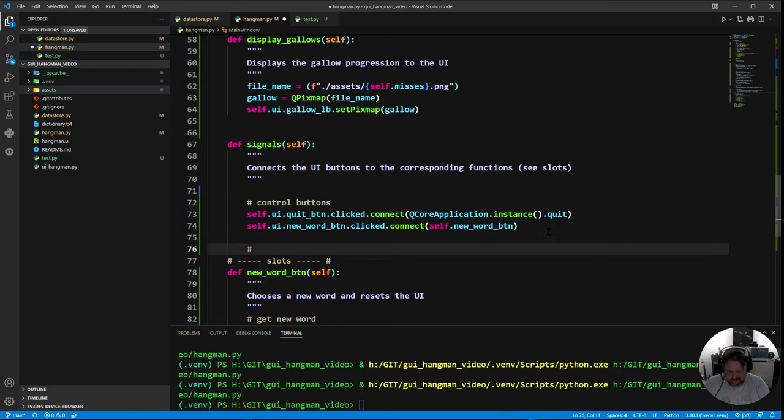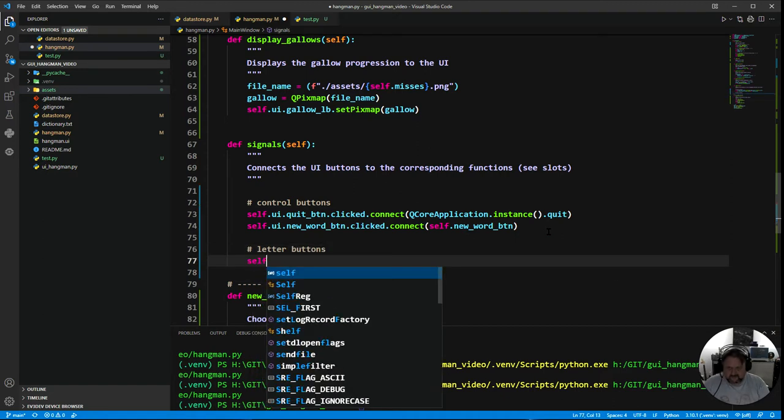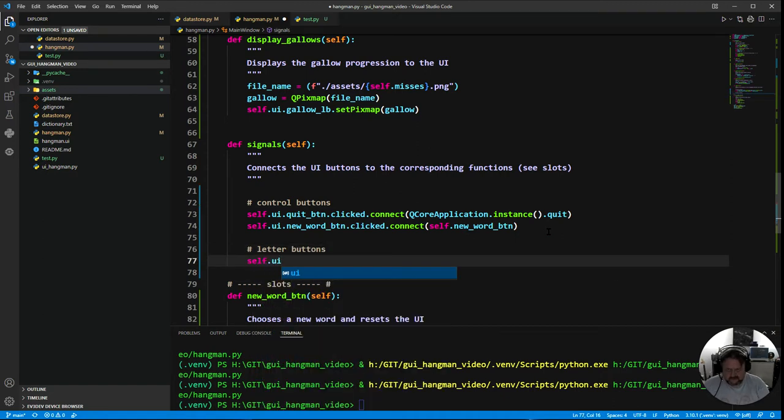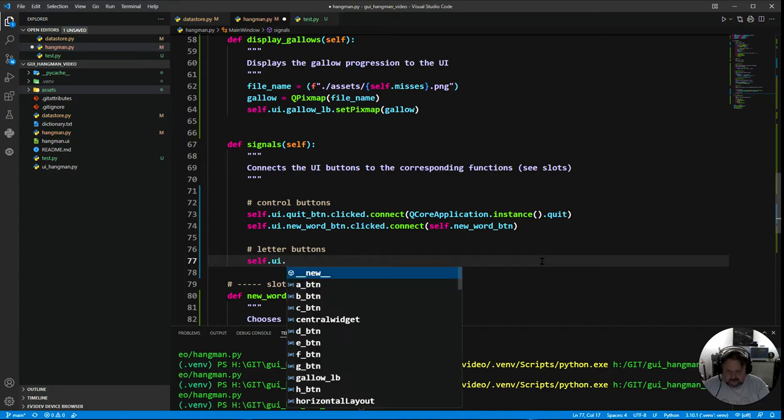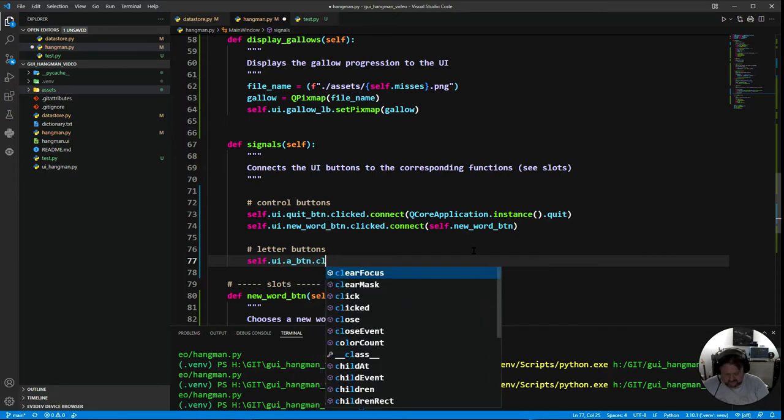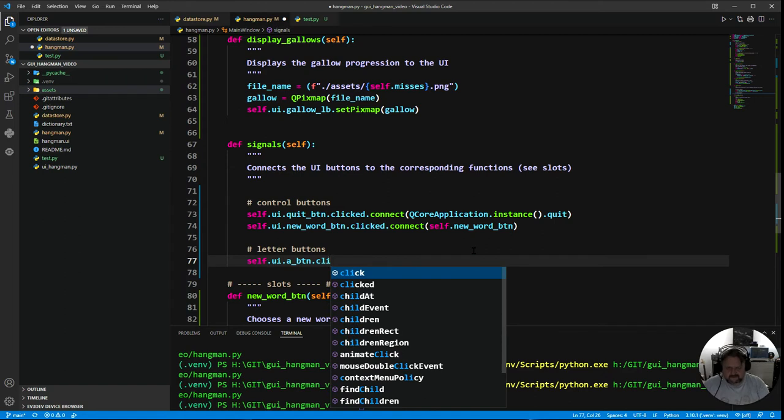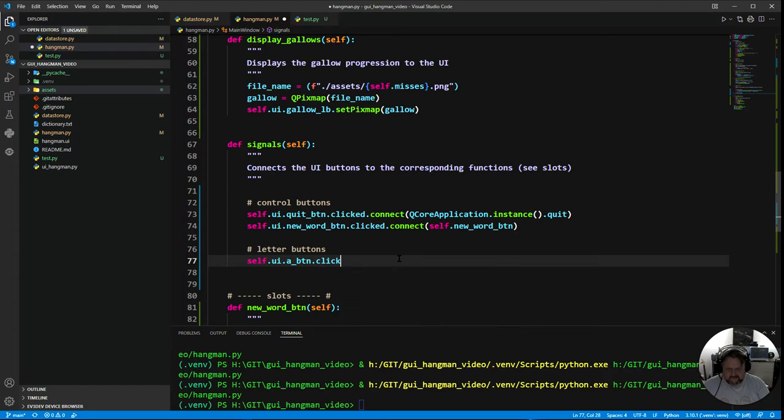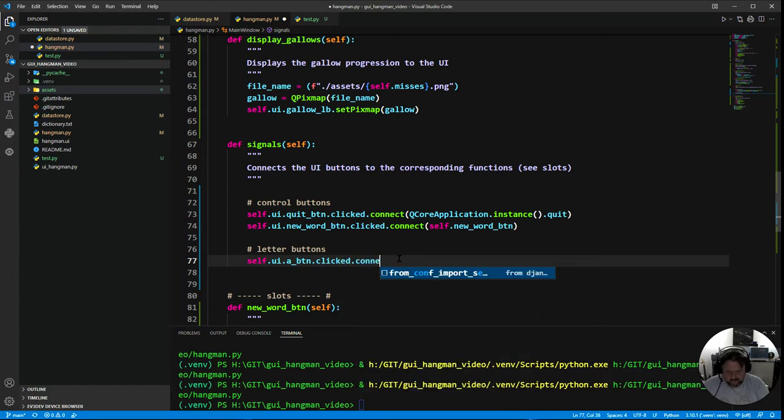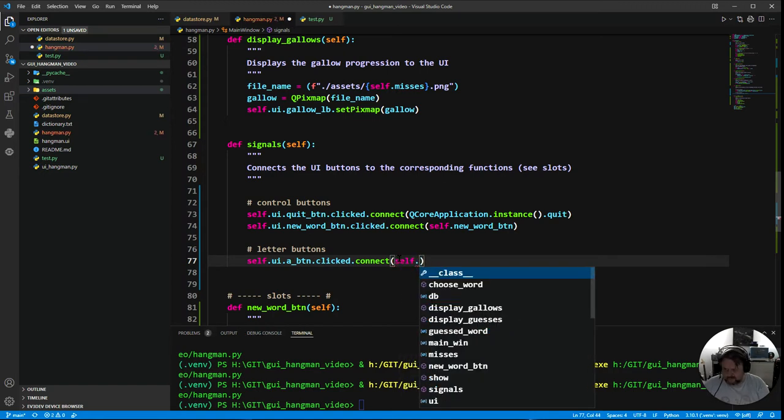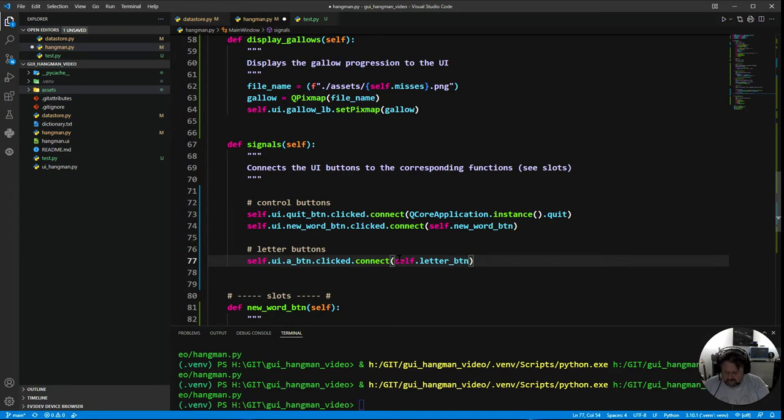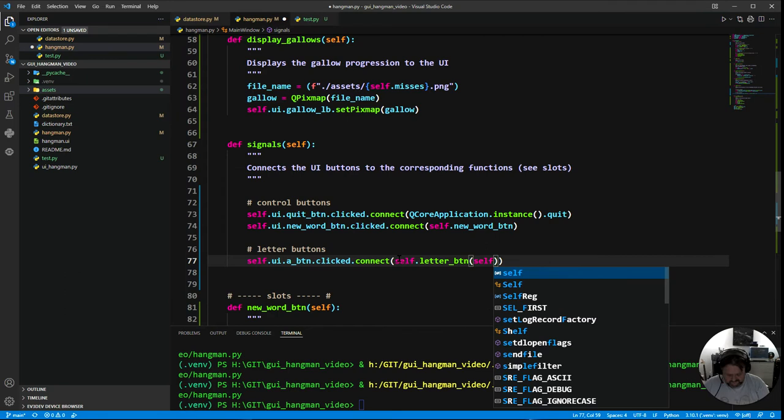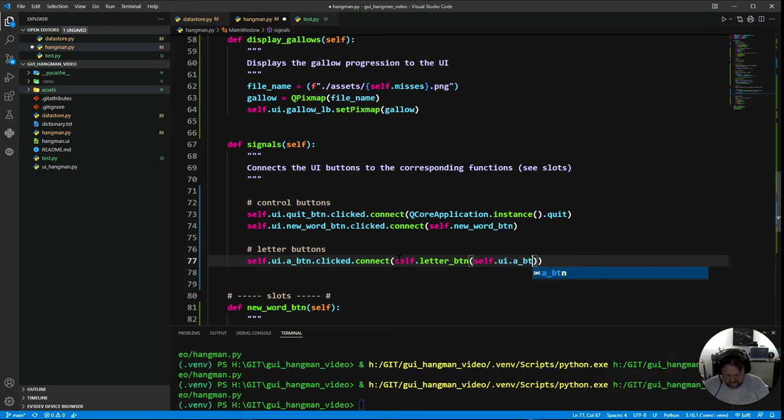So in my signals I need to pick up the signal that the letter button A has been clicked. I'm gonna say self dot UI dot A underscore button, if it's clicked, then I want it to connect to self and I'm just going to call this one letter_button and then I want to pass self dot UI dot A_button so I actually want to pass the button itself there.